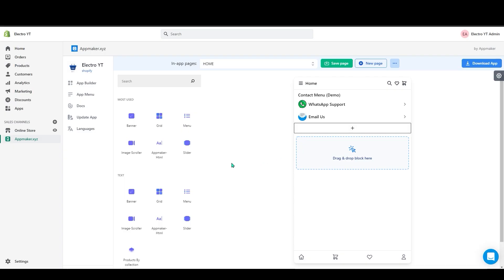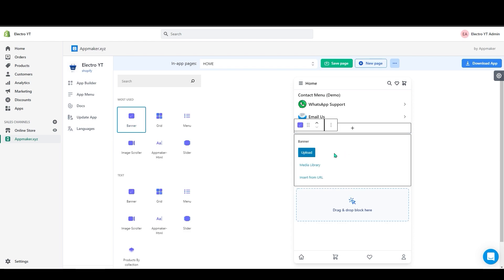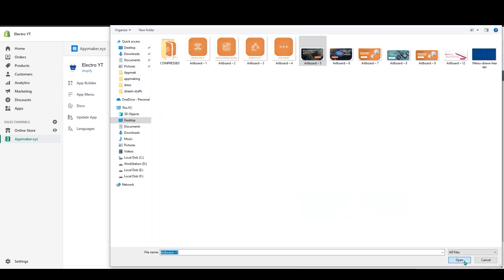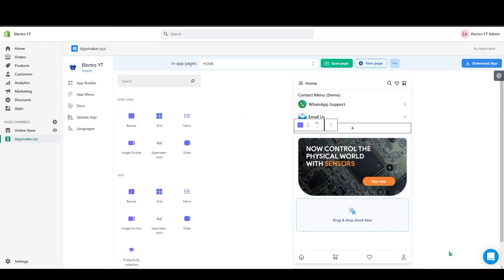So to add banners on your left hand side you can see banners, grids all that. I will grab this banner and drop it here. Now you can see a block has appeared. In here you can see Upload, Media Library, Insert from URL. Click on Upload and Upload your banner. I will add a banner here. Now you can see the banner has been added.